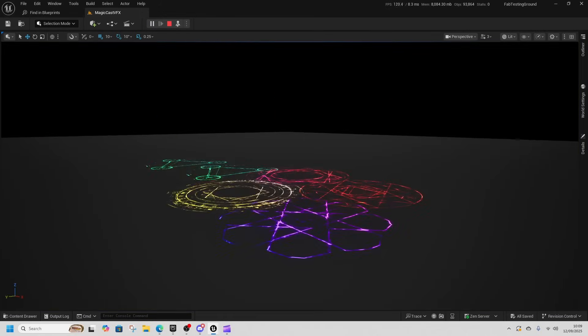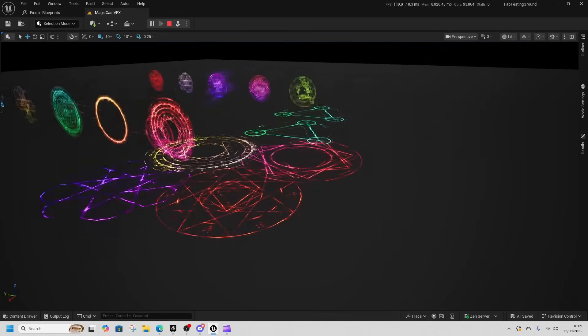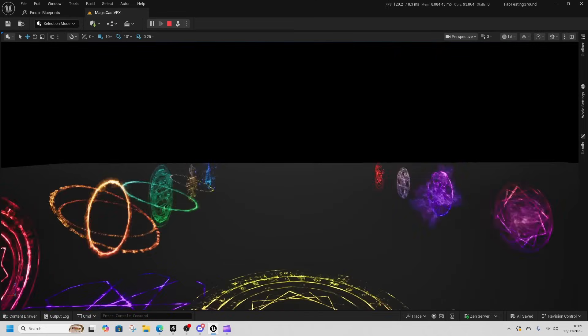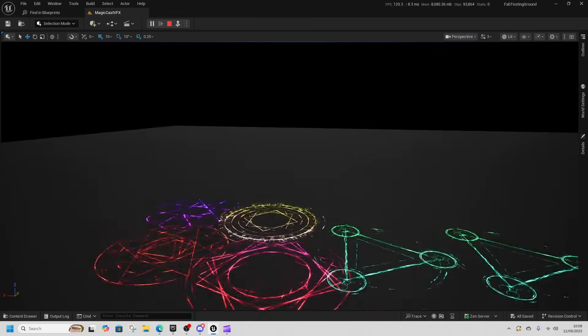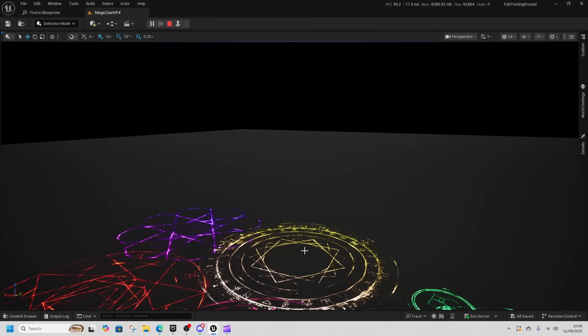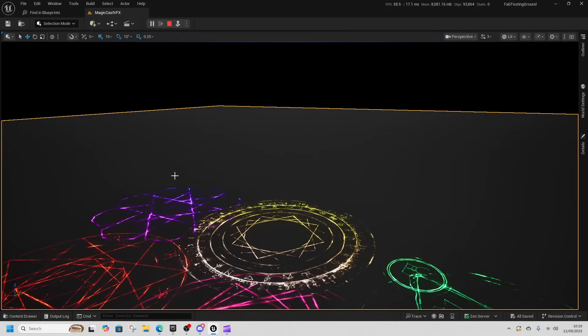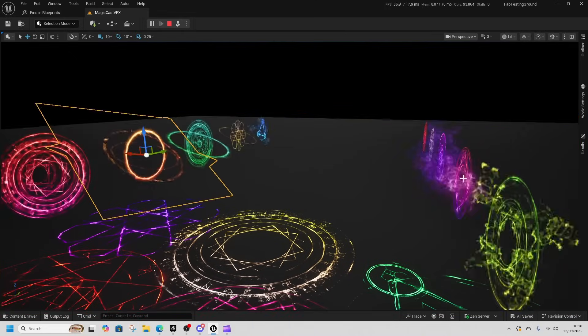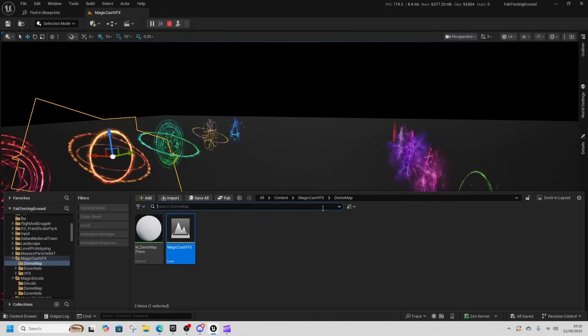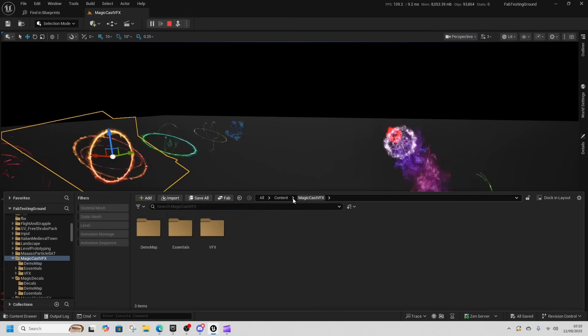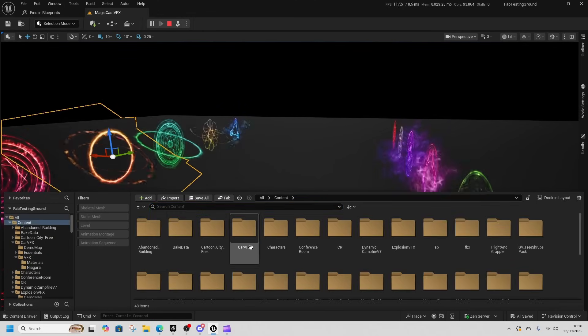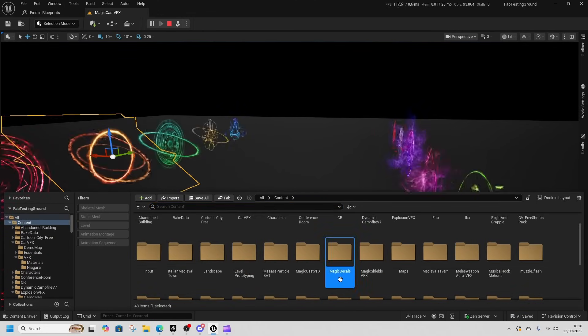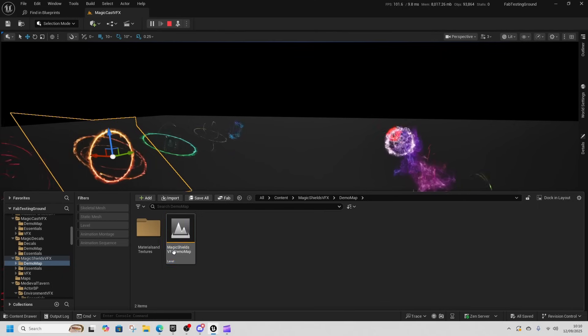And we've got Magic Cast VFX. I've also put the decals in here as well. So if you want some pentagrams, or pentagons, or whatever the hell they're called, then you can have those as well. These are just decals that you can move around. And these are Niagara effects. There are some other Niagara effects similar to this that I do like a little bit better in this pack, I'll show you those as well.